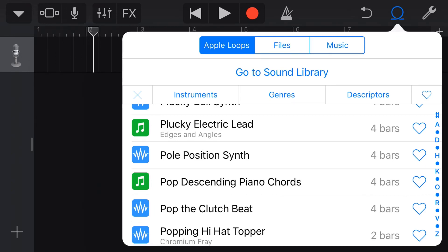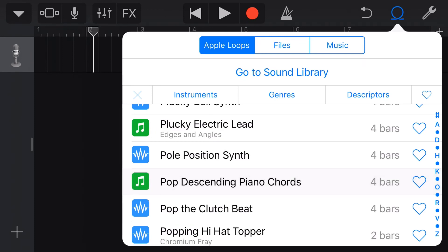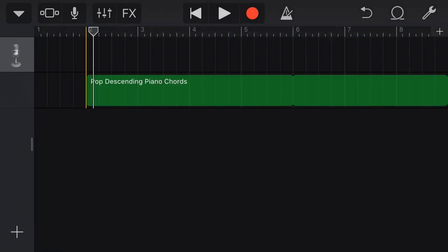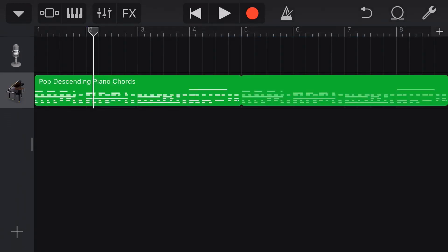So when we tap on these, we get the preview just like we do a regular loop, but let's tap and hold and drag one of these over into our project and release. And look what we have here.